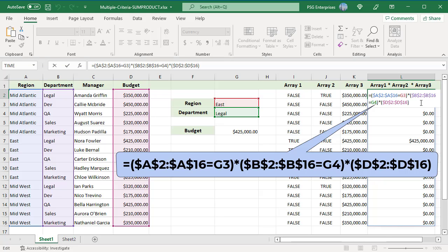A FALSE result is converted to 0, and anything multiplied by 0 is 0. If both region and department match, both comparisons return 1. The two ones are multiplied with the corresponding row in column D, and that's the value returned.